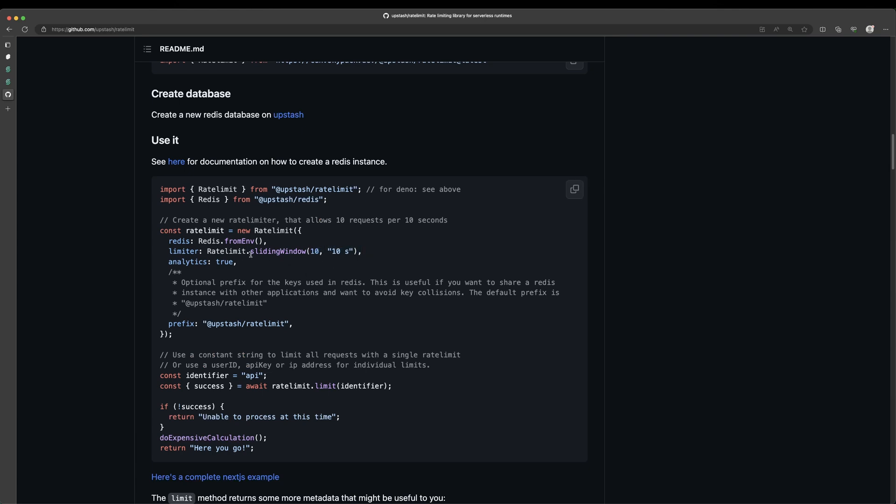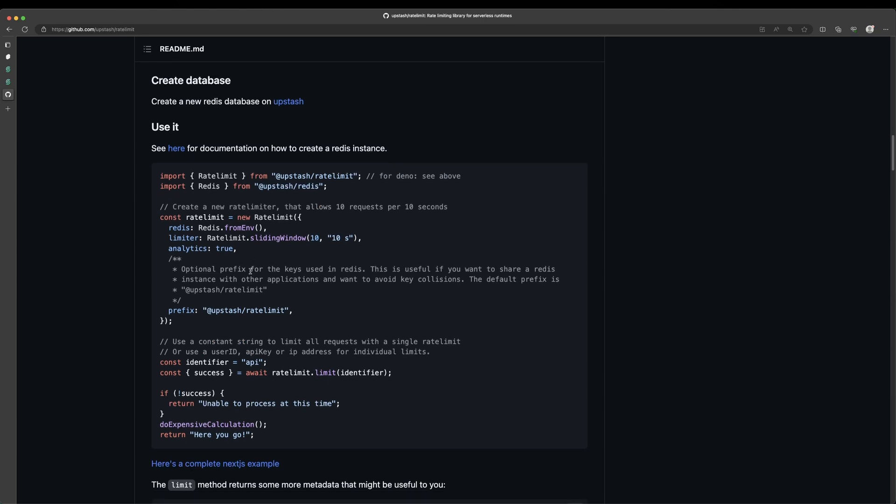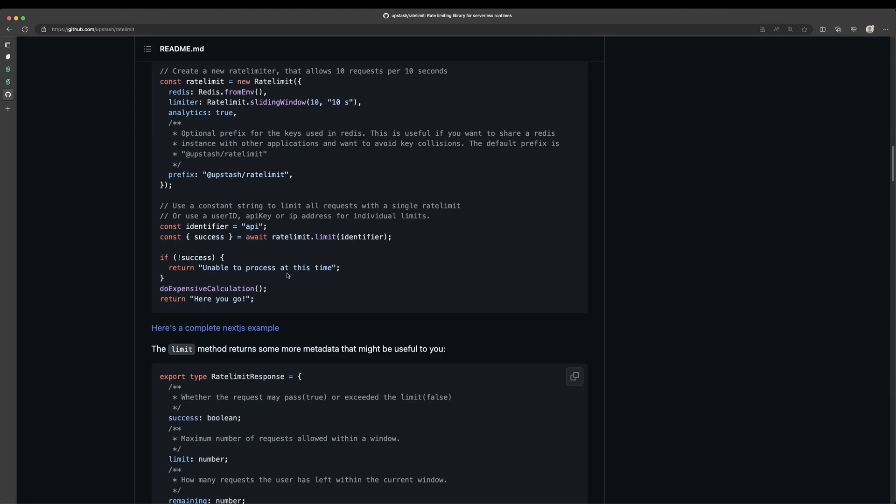So in this case here, they're using the sliding window algorithm. They're allowing 10 requests within a 10 second sliding window. You can also turn on analytics if you want, which gives you more insights into your rate limiting. And then you can set up a prefix, which will be prefixed to the key in the database. So you can differentiate between the different rate limit requests.